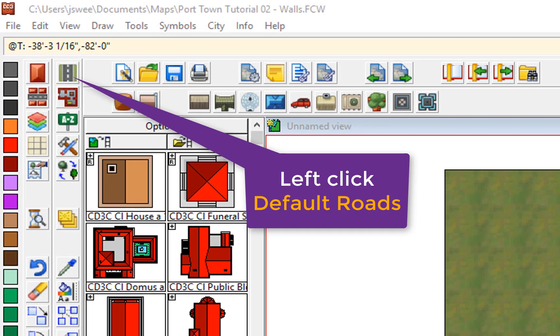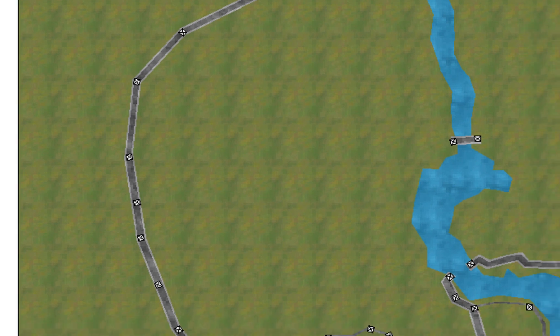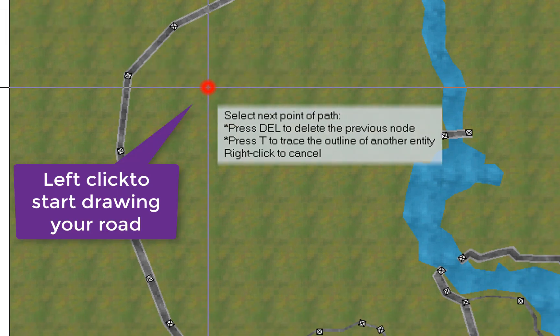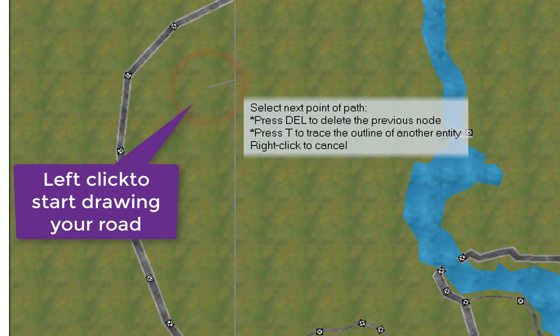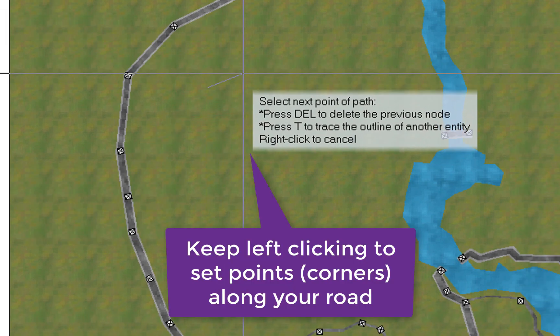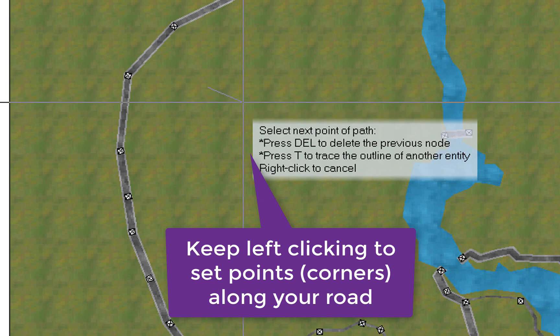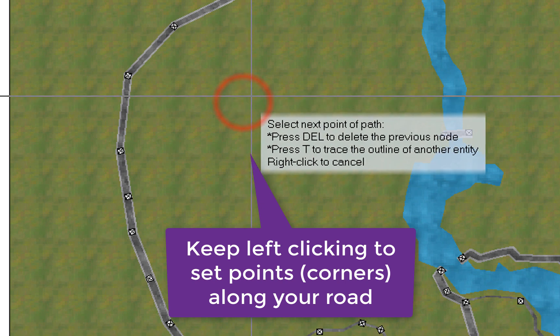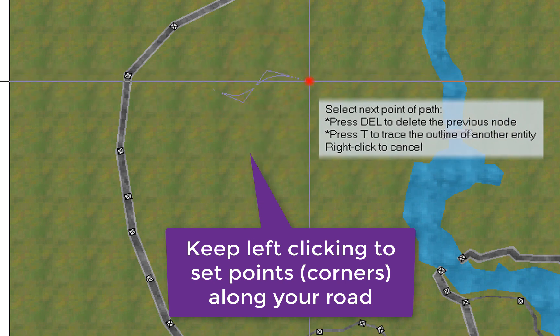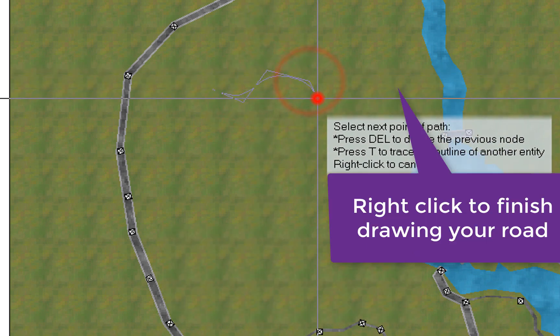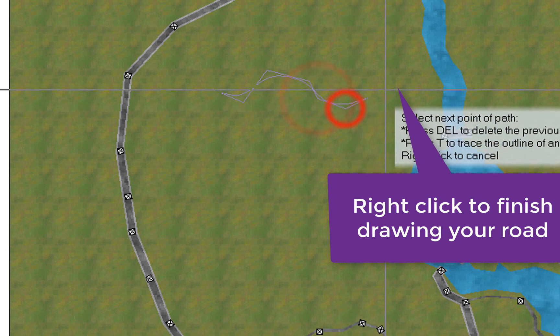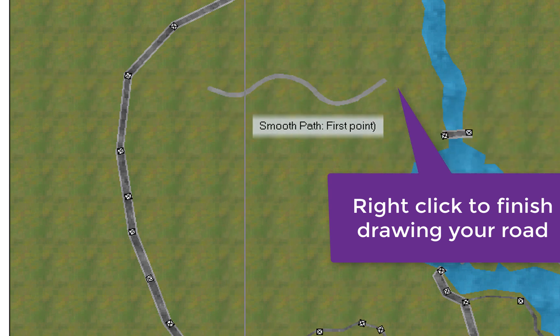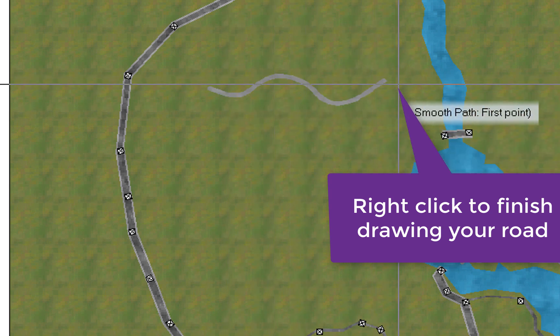We'll start by the simplest option, which is just to click on the default roads tool here. So we'll click on that and then you can come to your map, left click to start drawing a road and then you can position the next corner of your road and the next corner of your road and so forth to create a nice default squiggly road that you can see here.